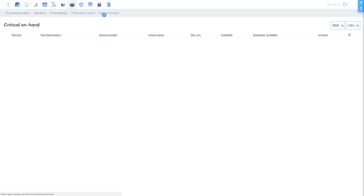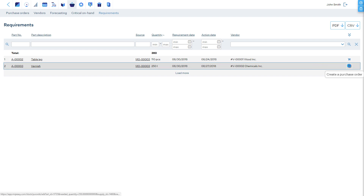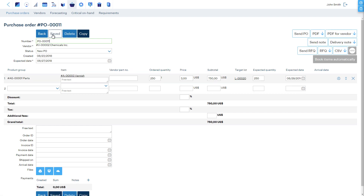The Requirements report shows line by line how many parts are required by source of demand, when they are required, and when is the last date the purchase must be placed. Clicking on the shopping cart button will start a purchase order for the specific item. Once saved, the items are booked to where they were demanded and they disappear from the report.